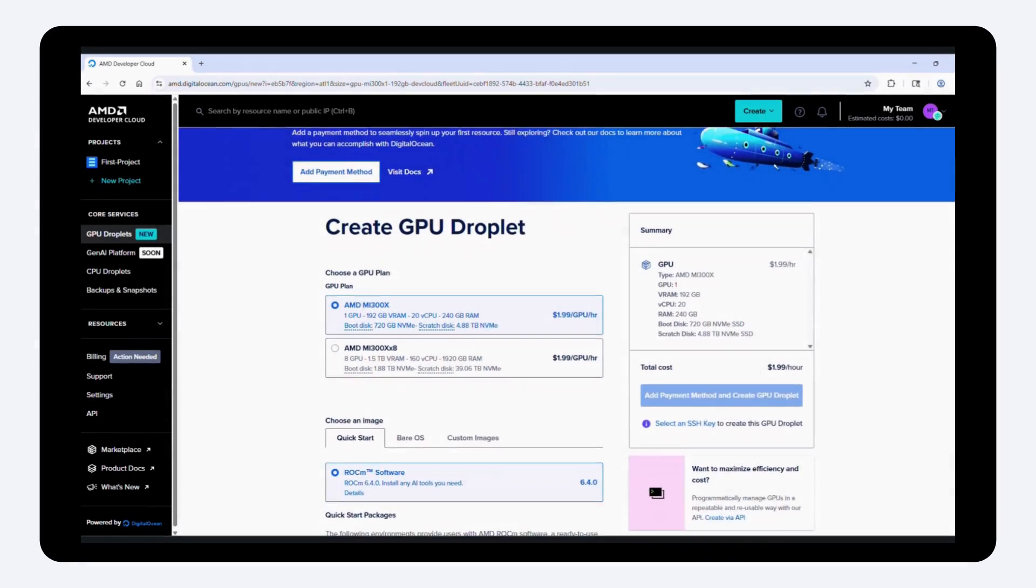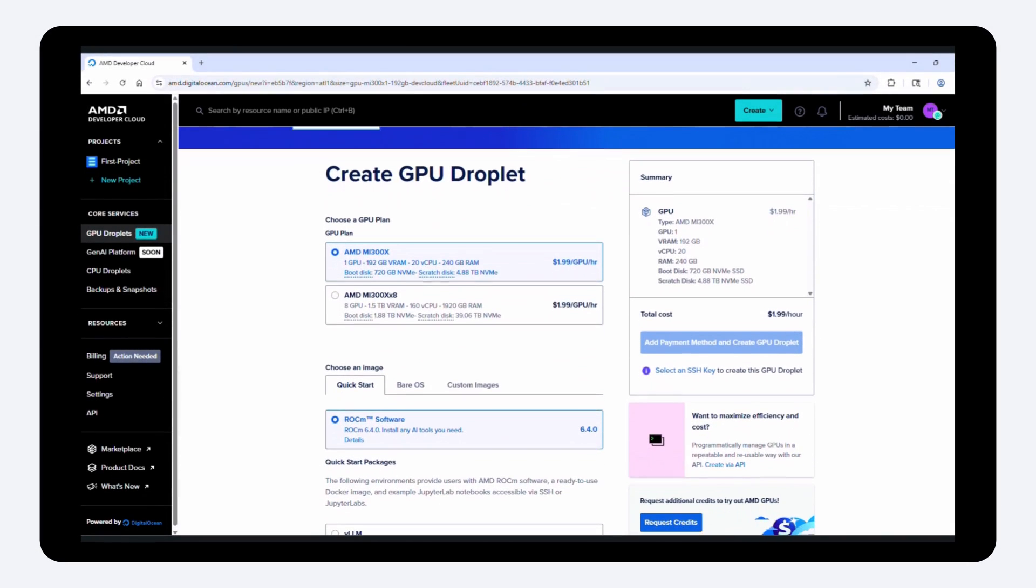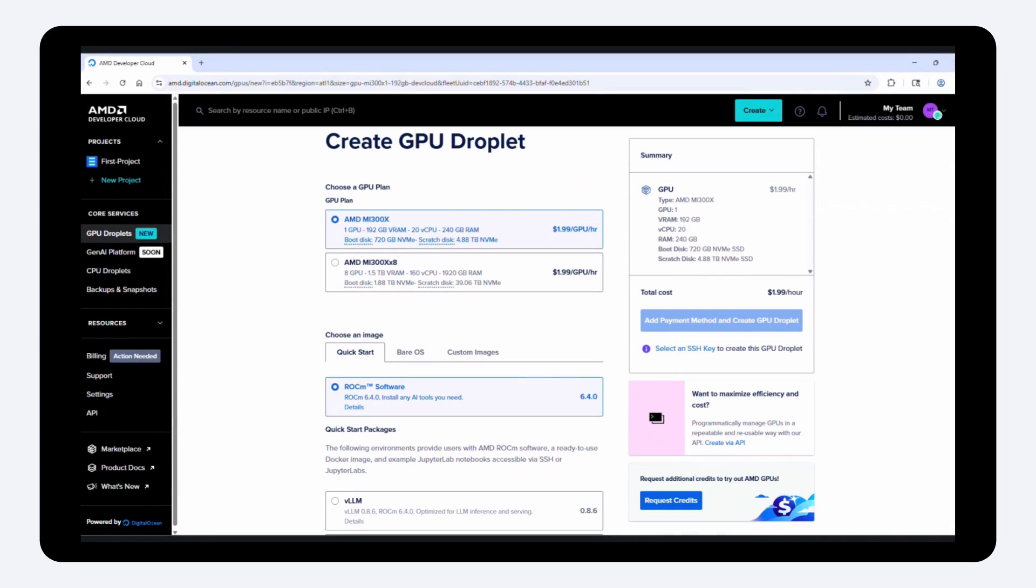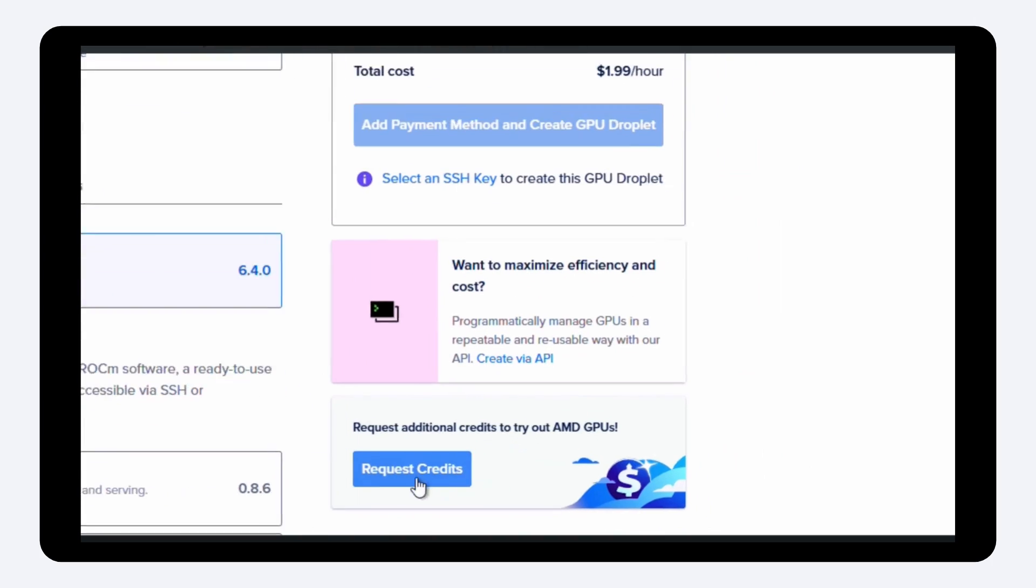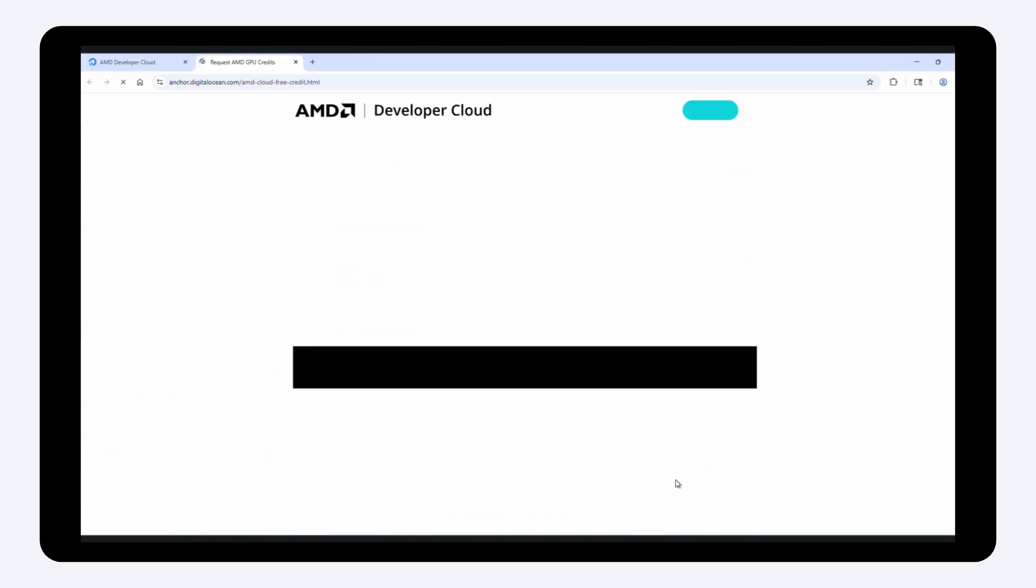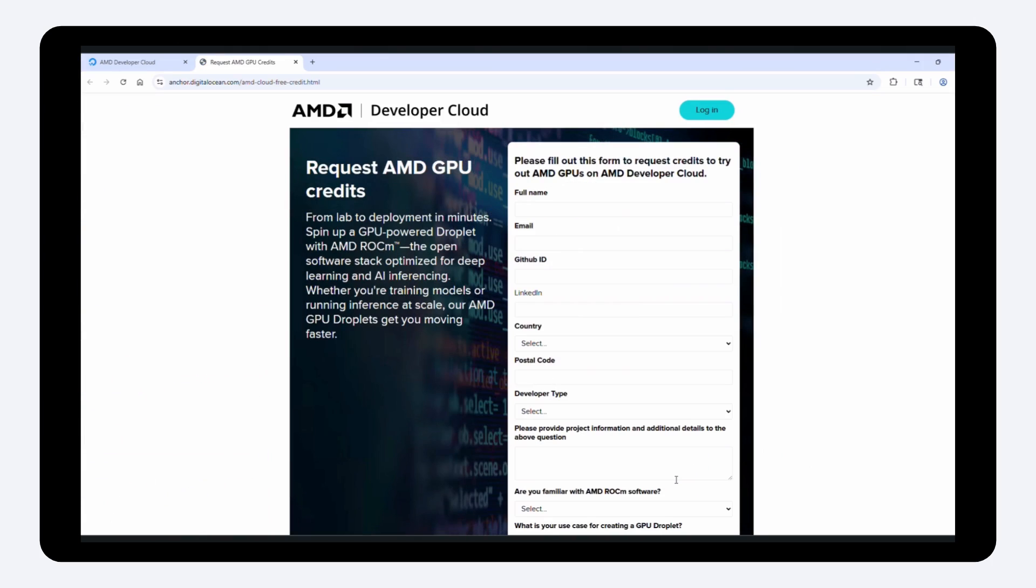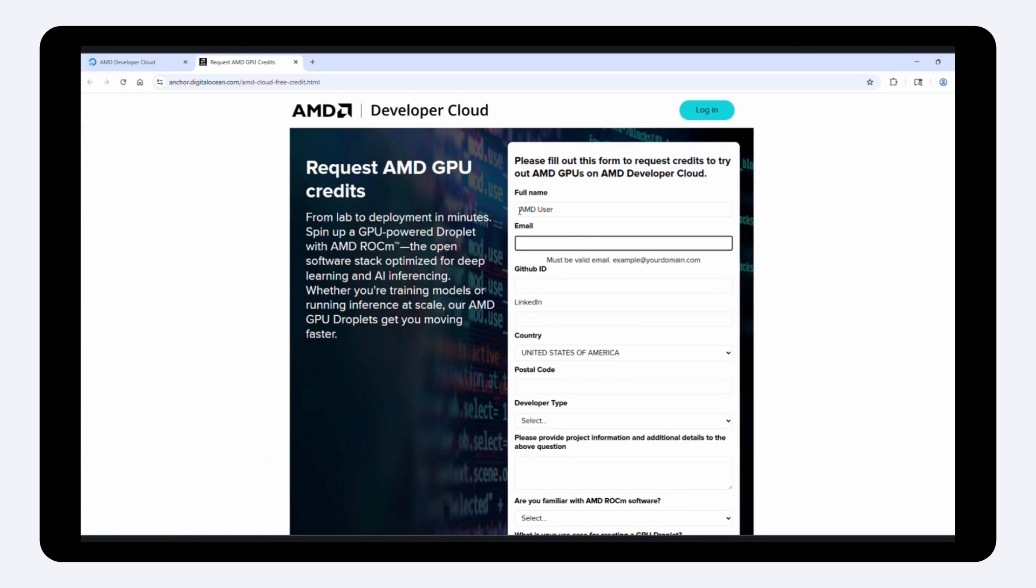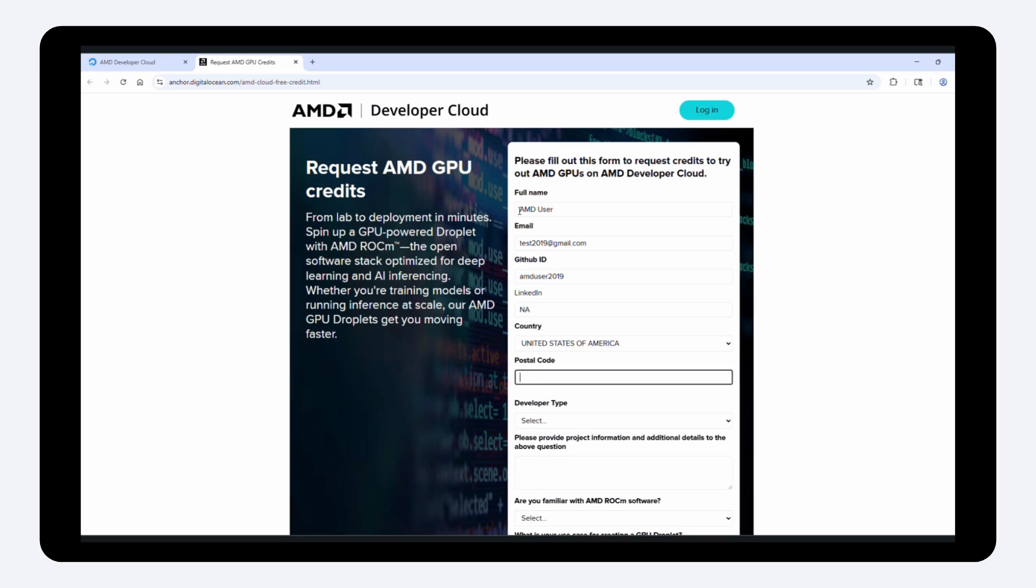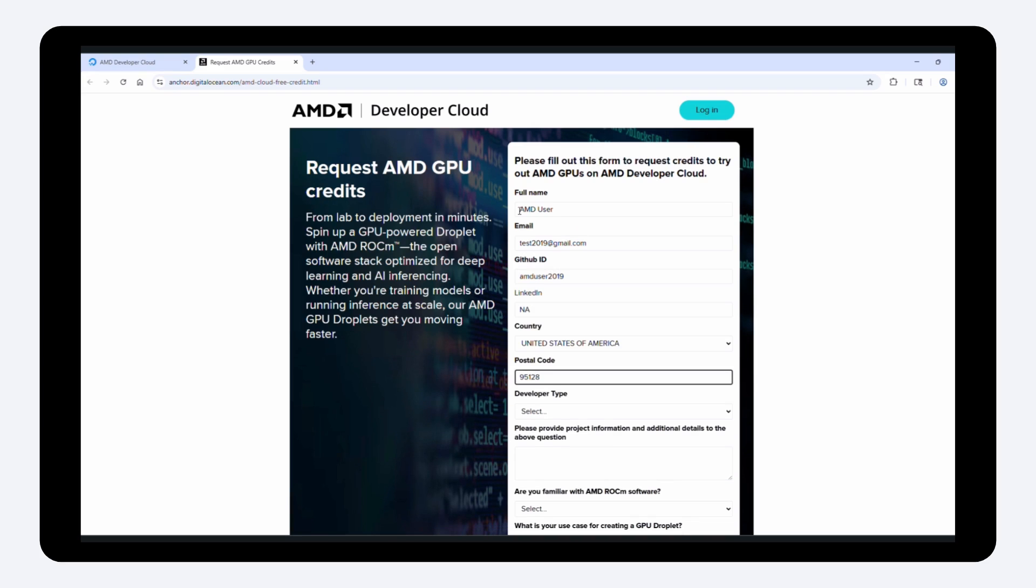To kickstart your journey, AMD is offering an initial 25 hours of complimentary credits to qualified developers who apply and are accepted. This provides easy access to AMD GPUs, enabling developers to run computationally intensive tasks without investing in dedicated hardware right away.